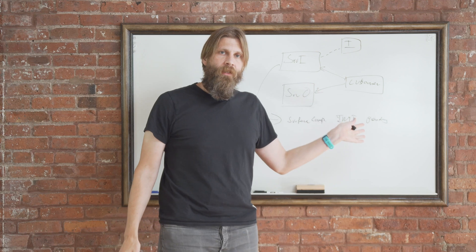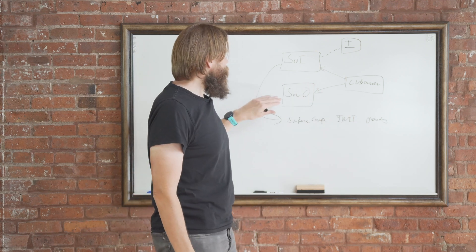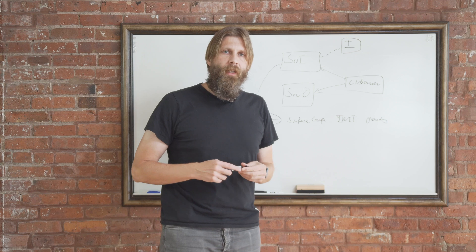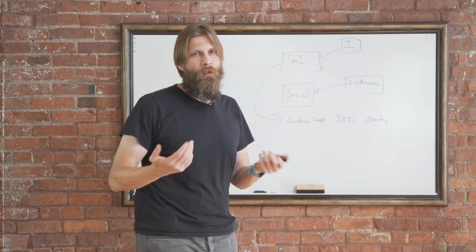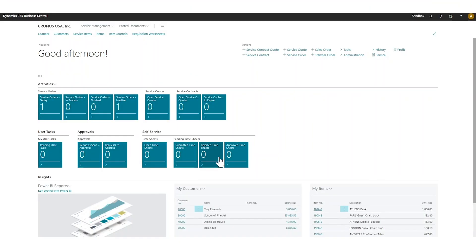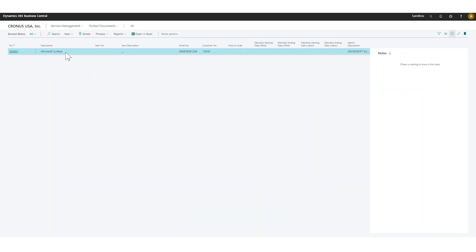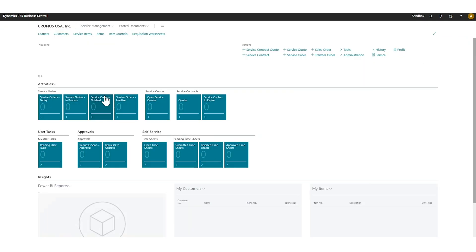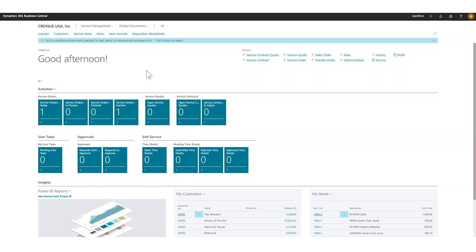We're going to take a look at that quickly in the system — just create a quick service order for a particular item. Then next we'll go into actually using that service order, which can be a lot of back and forth. So let's take a look at the service management. If I go in here, I actually have one service item: that's a Microsoft Surface. I want to create a service order for this item, and I've set up a few codes that I'll mention as I actually create the service order.